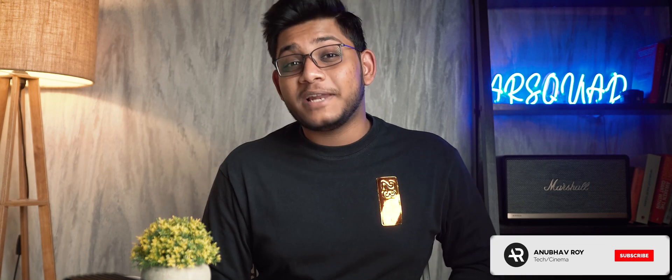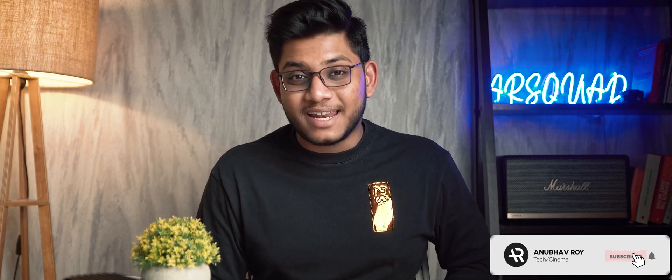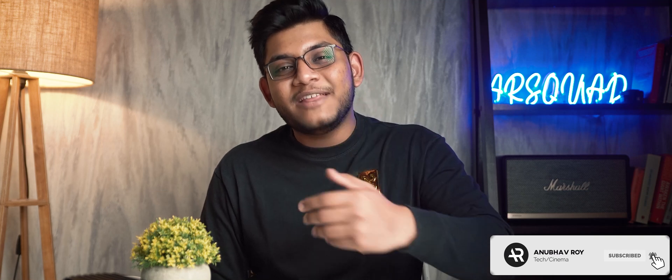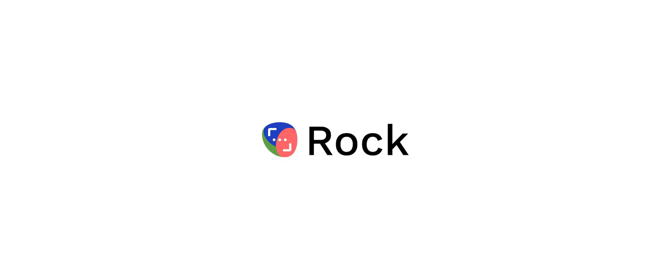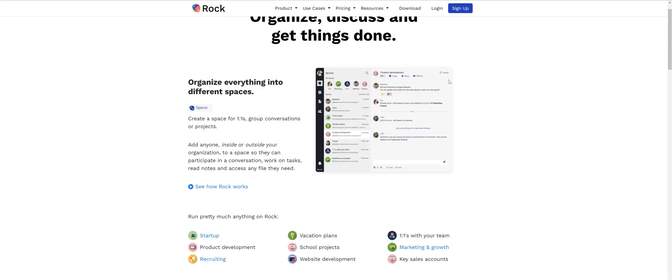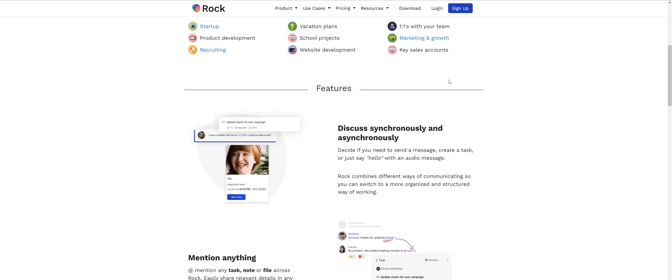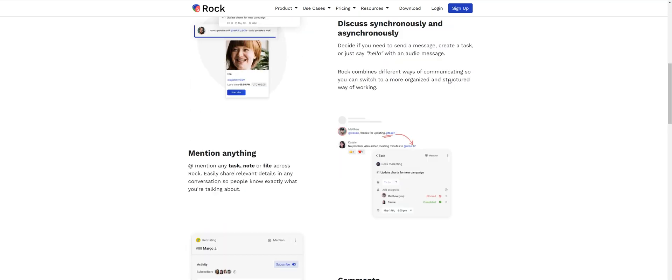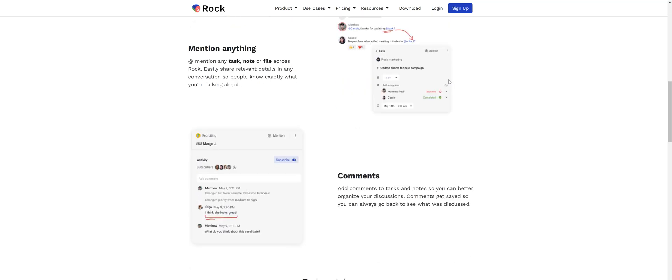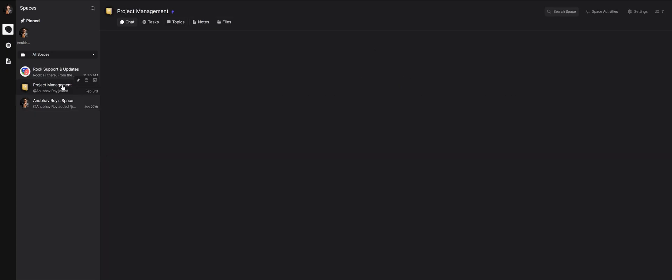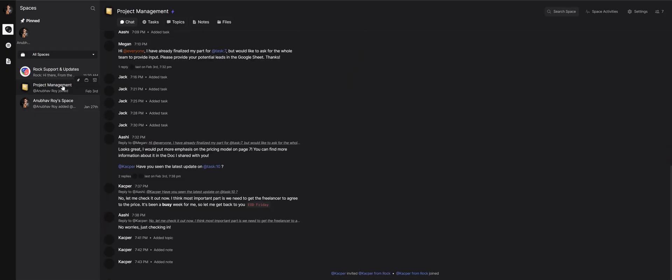Without any further ado, let's get started. The first app I want to talk about is known as Rock. Rock is basically a one-stop shop for tasks plus messaging — it's a productivity software that you can use either for your personal productivity or for your team.